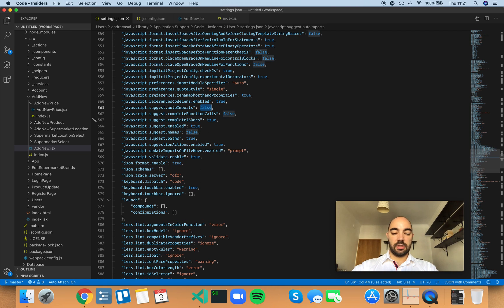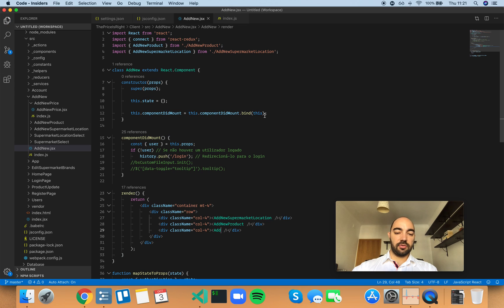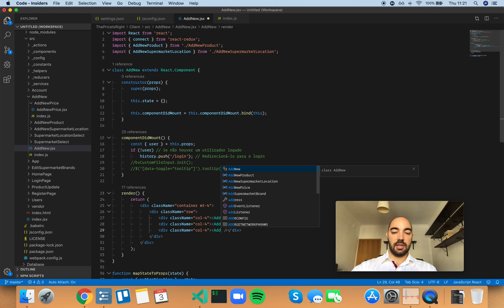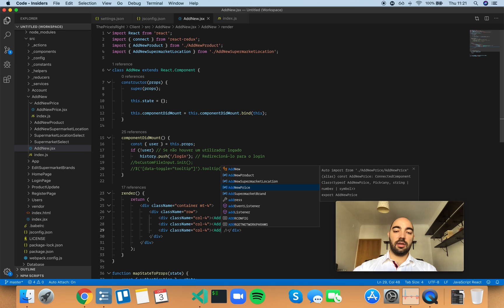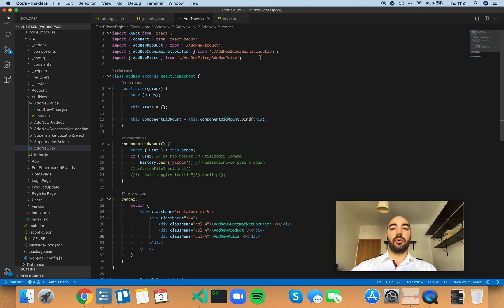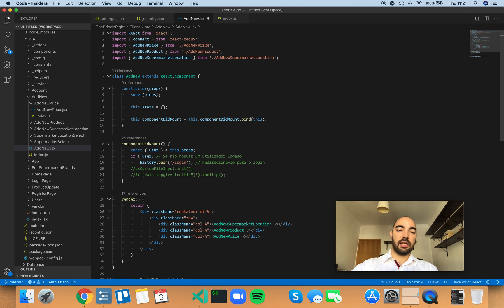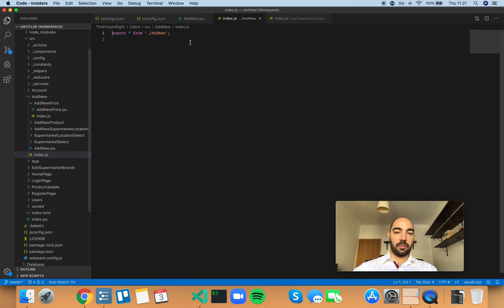So, as you can imagine, this is a very useful feature. Now you have access to add new price and other components in your project. You select it, and it automatically adds the import statement for you. Actually, you don't need this because I have an index that automatically exports everything from add new price.